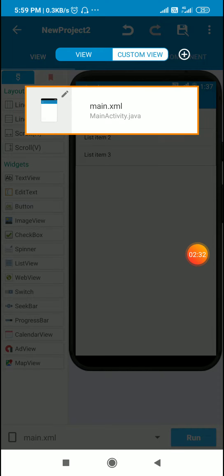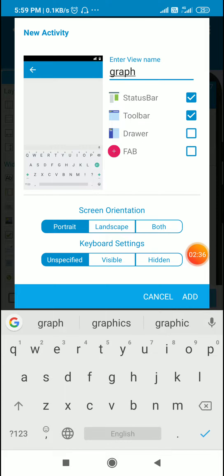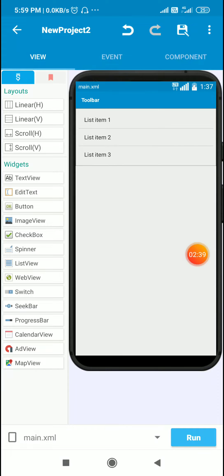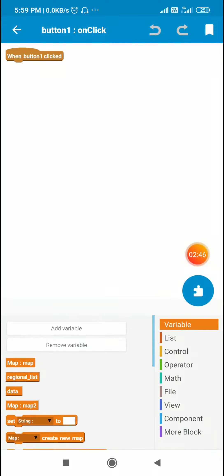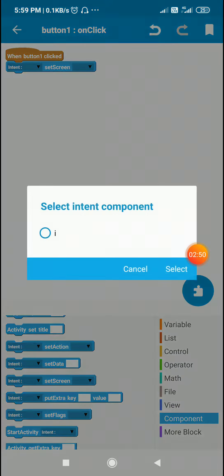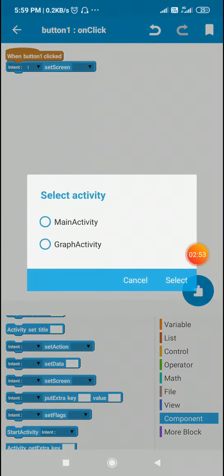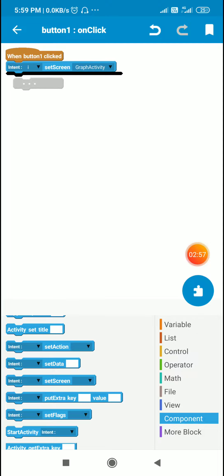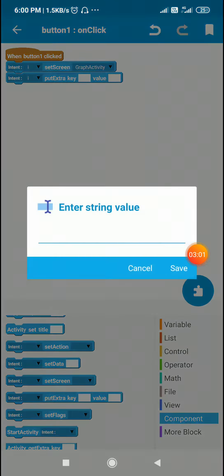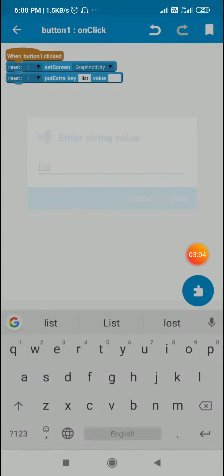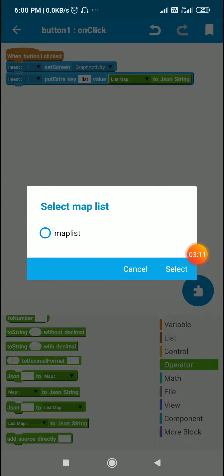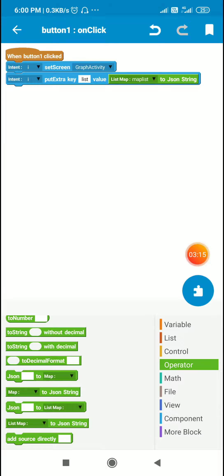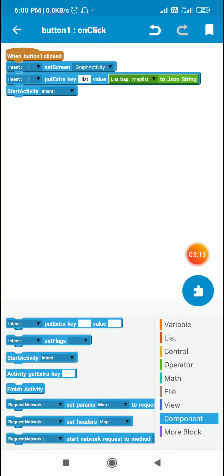First we need a new page — graph dot XML — and in main dot XML we need a button to move to this page. When button one is clicked, I'll use intent set screen to move to graph activity. I will also put the map list as an extra key named 'list', converting the map list to a JSON string and putting it as extra key 'list'. Then I will use start activity intent to carry the map list to graph activity.